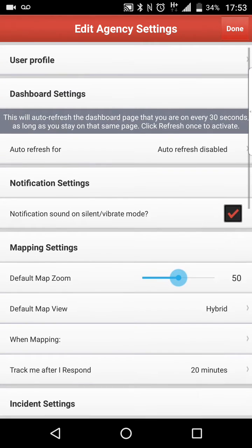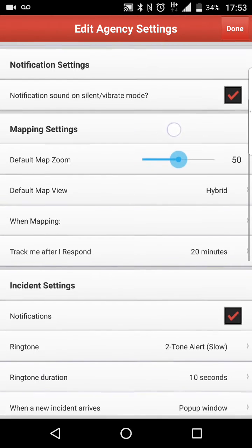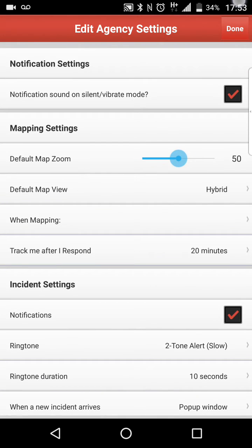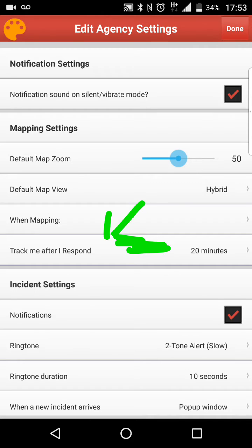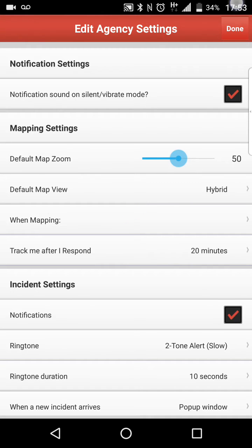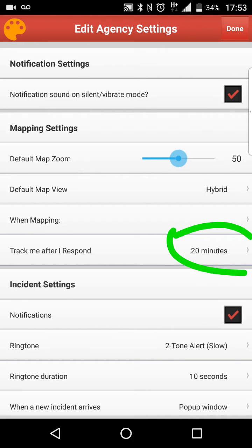So we're going to scroll down here to the mapping settings. And right here I'm just going to highlight this — Track me after responding. That is where we want to be. That is a setting that we want to adjust. If you notice right here, it says 20 minutes.